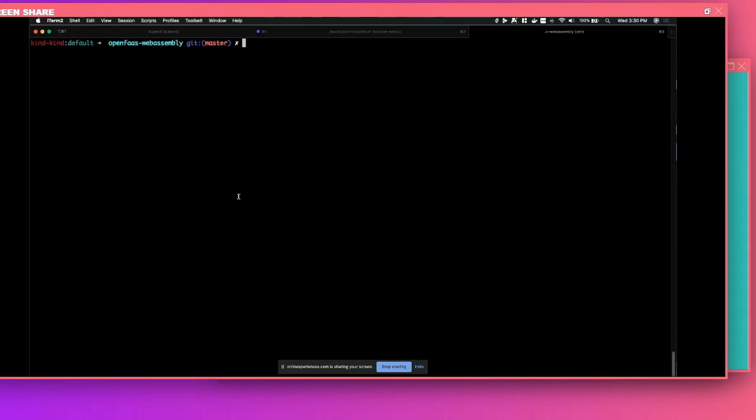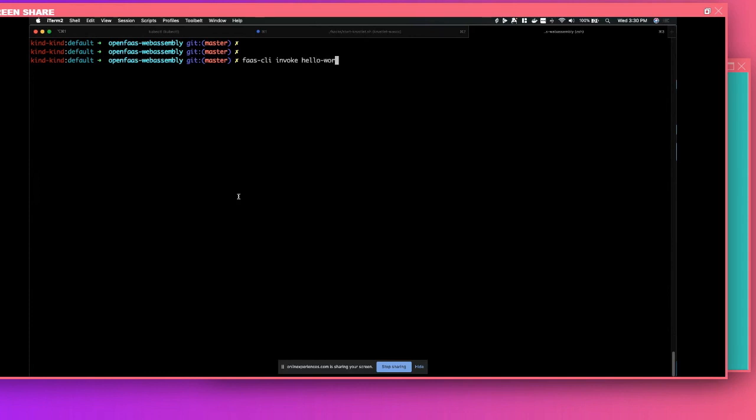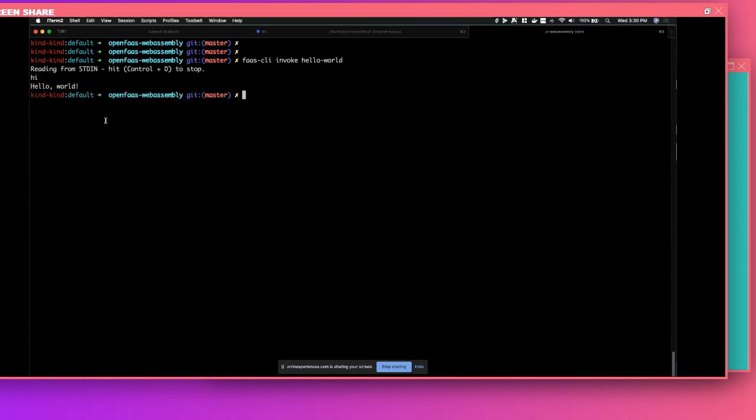And just to finish this quick demo, now let's call our function. So I'm going to be using the FaaS CLI invoke. The function is called hello world. Hi. And you see that it answered. It answered with hello world. And this is my function on assembly. If we go back to the code, you'll see this matches that.